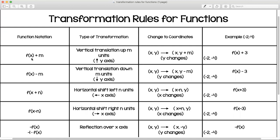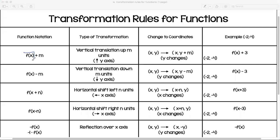Looking at this function notation, it says f(x) + m. We know that f(x) is our y value, so they're telling you that they're adding m units to the y value. That means there would be a vertical translation going up by m units along the y-axis. The x value doesn't change, just the y value.